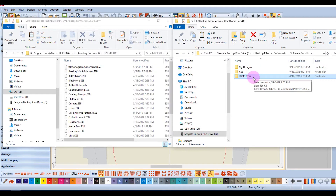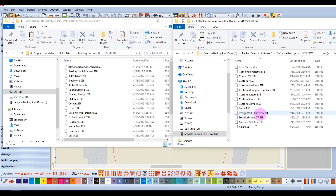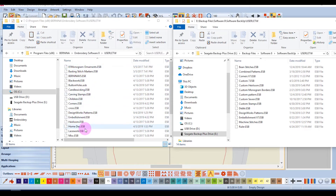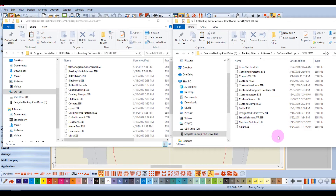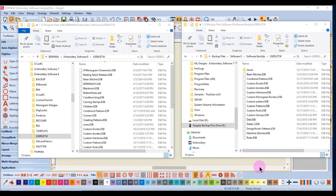Custom pattern stamps and borders are also not protected during an install of a new version, so these items are best backed up so they will not have to be recreated. These can also be transferred to a second computer that has the software installed. Select all these items, then copy and paste them into your program, or copy and paste them into your hard drive for backup.